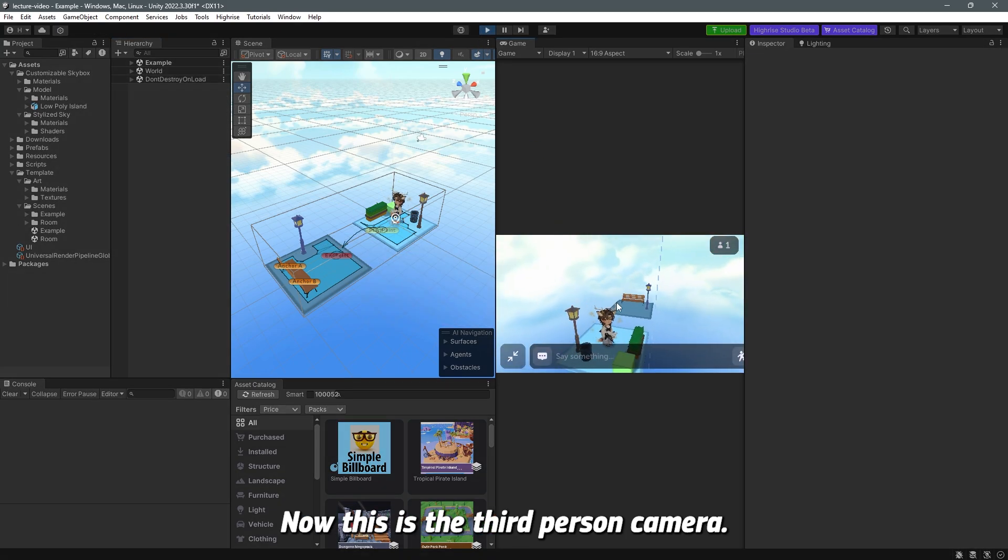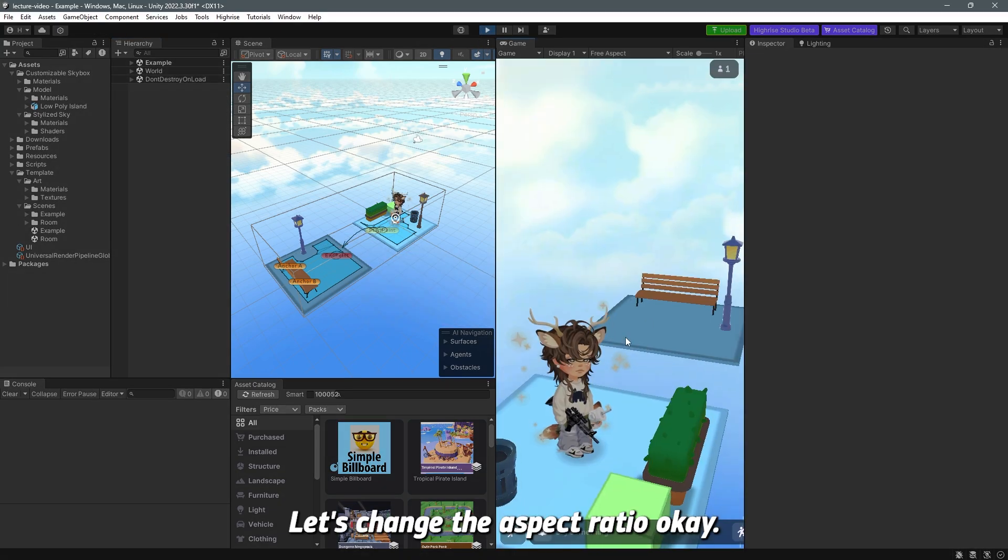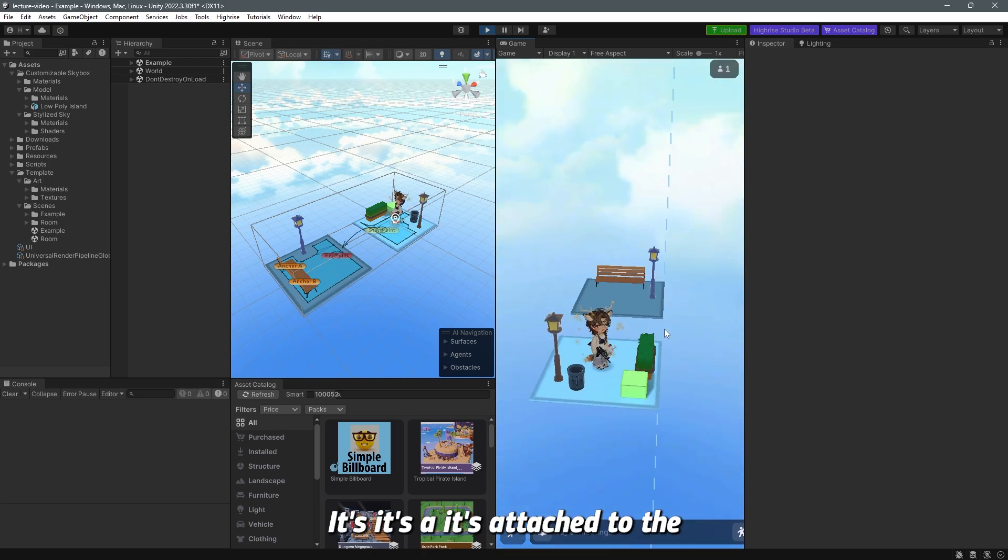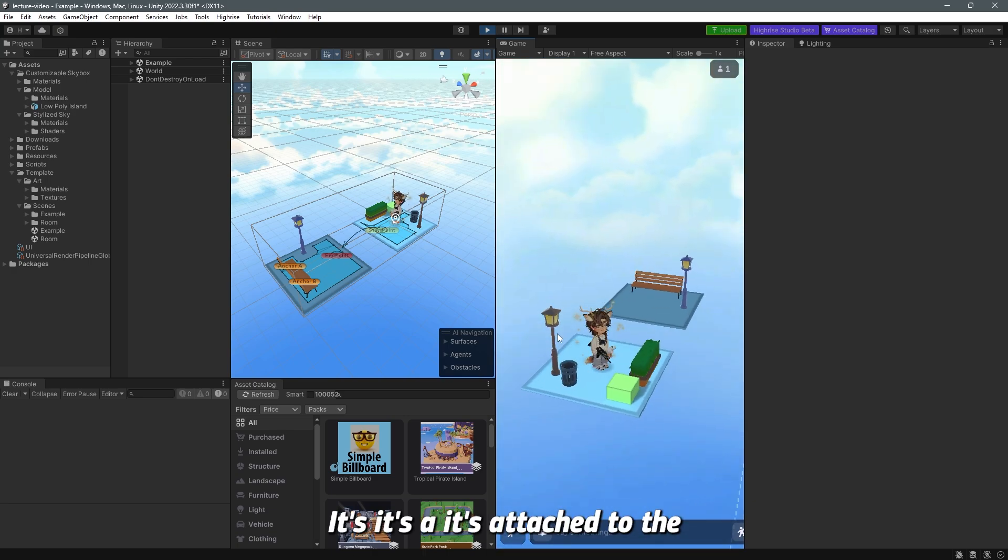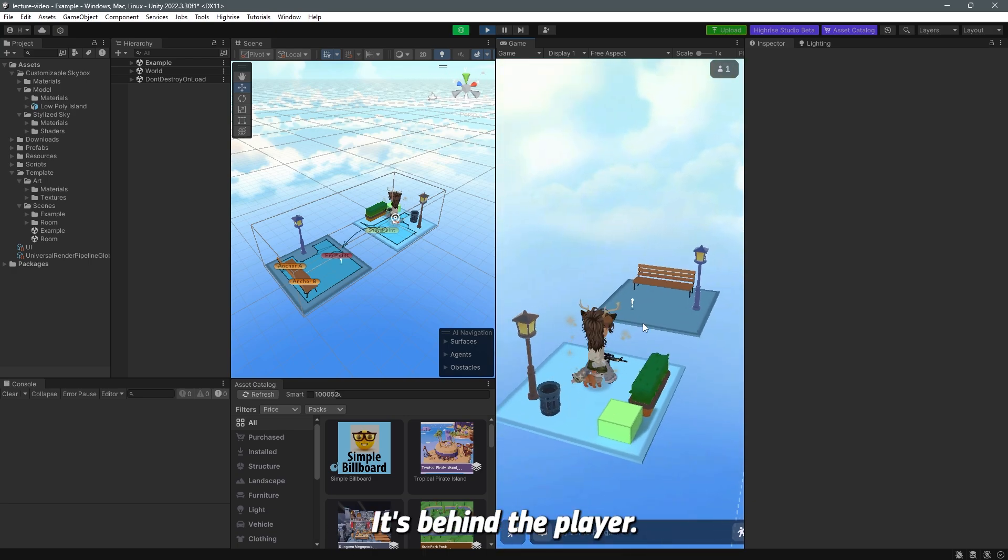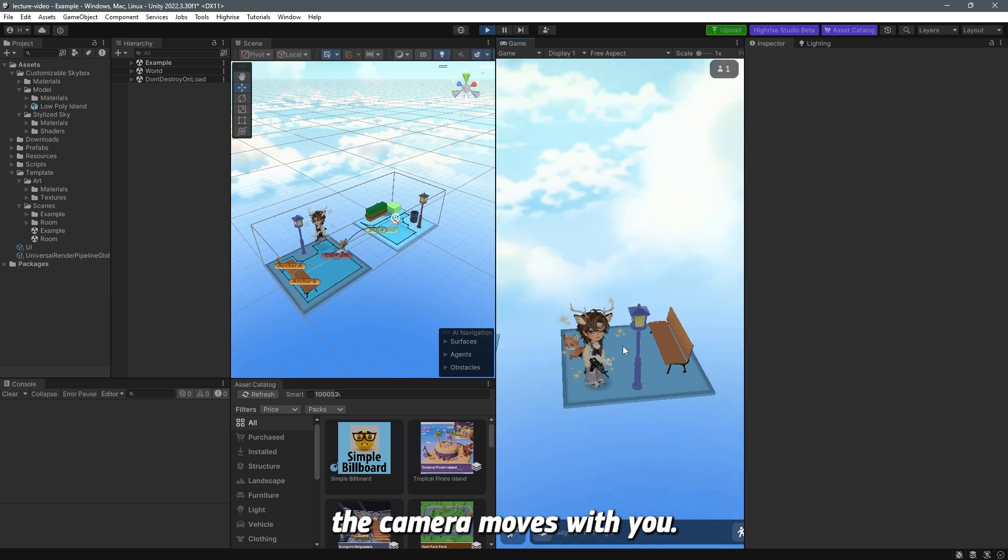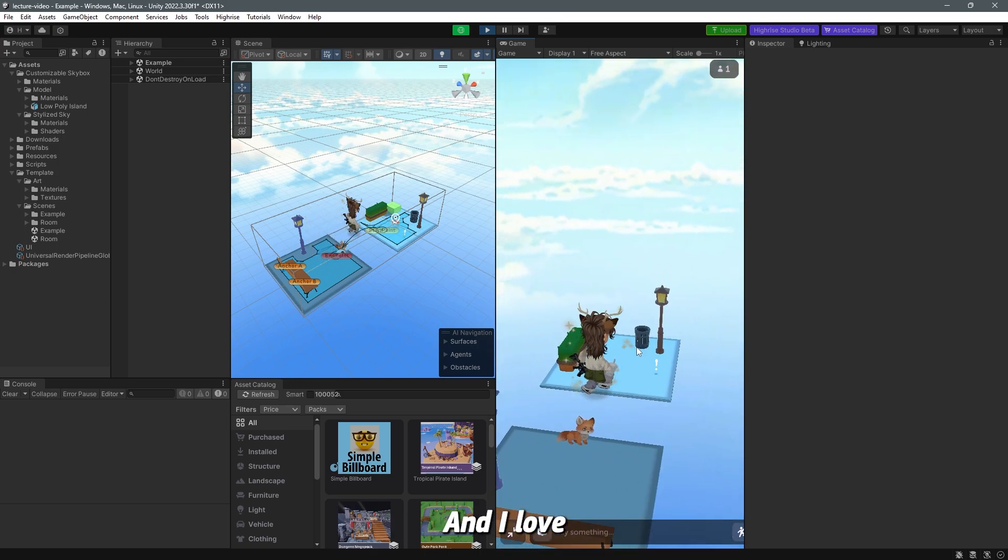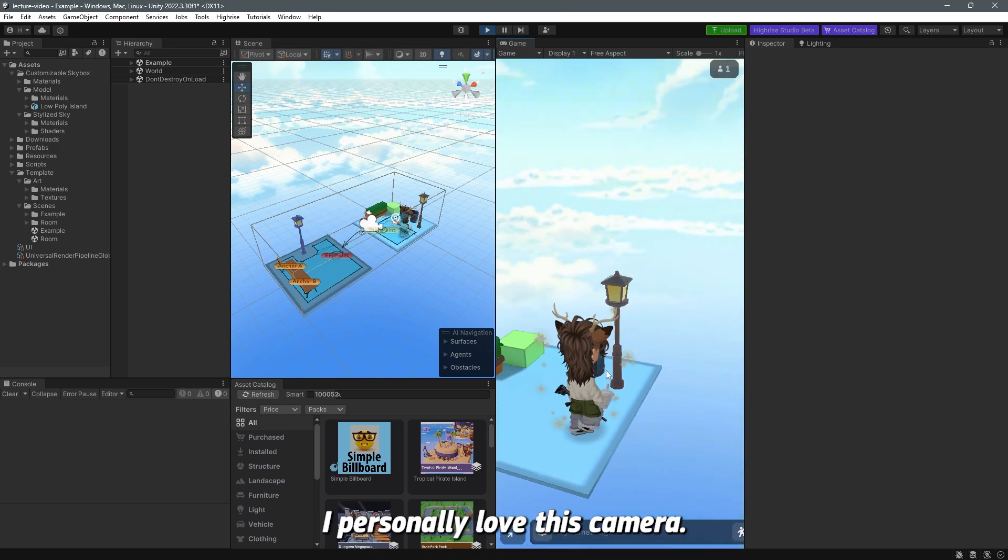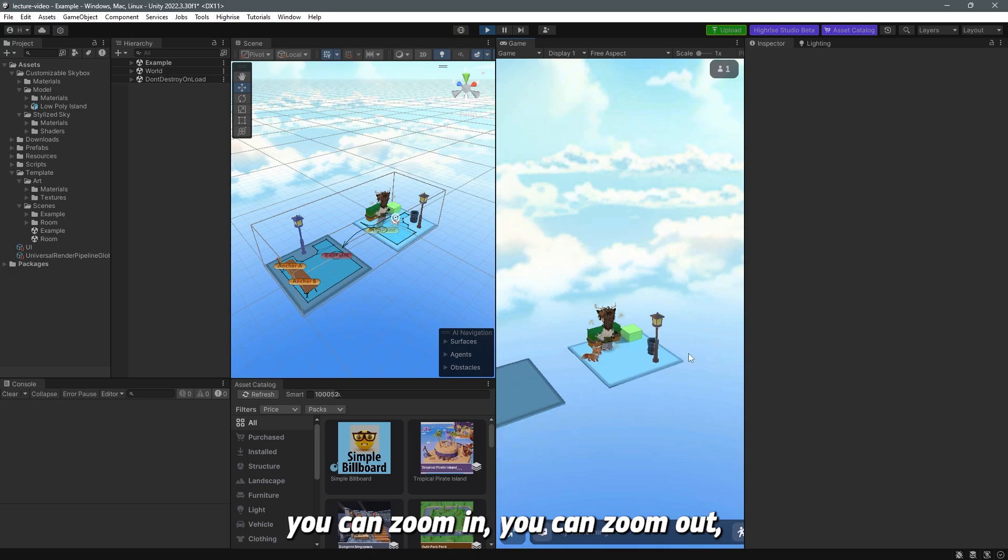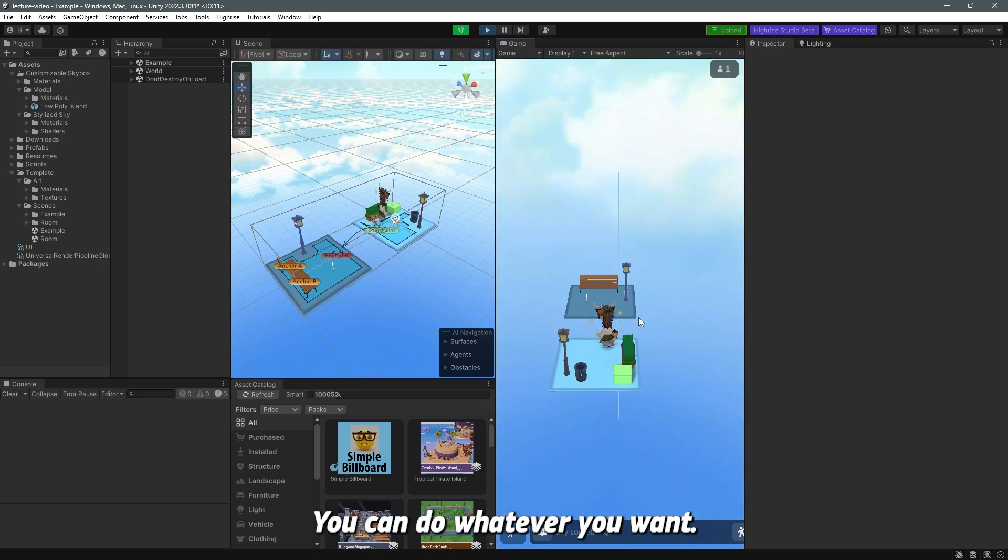Now this is the third-person camera and see let me just change the aspect ratio. It's attached to the player, it's behind the player so however you move the camera moves with you and I love, I personally love this camera and you can zoom in you can zoom out you can switch you can do whatever you want.